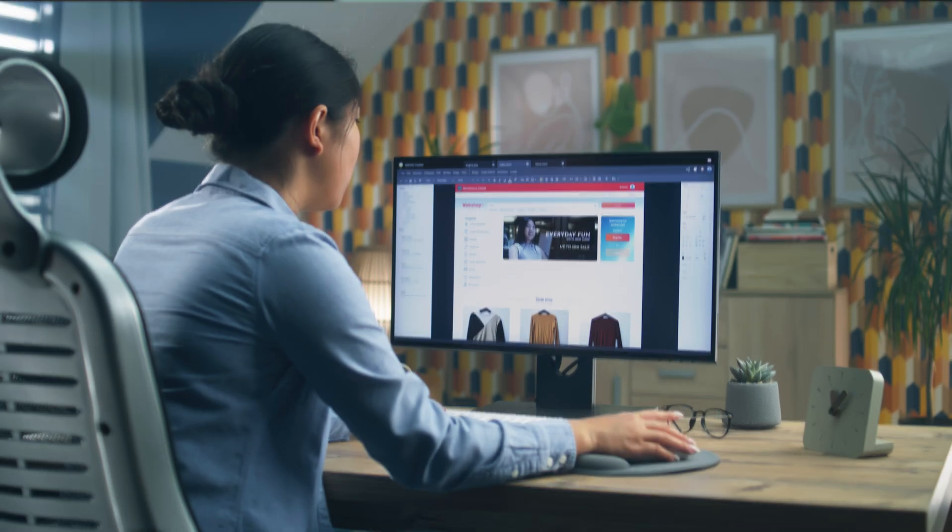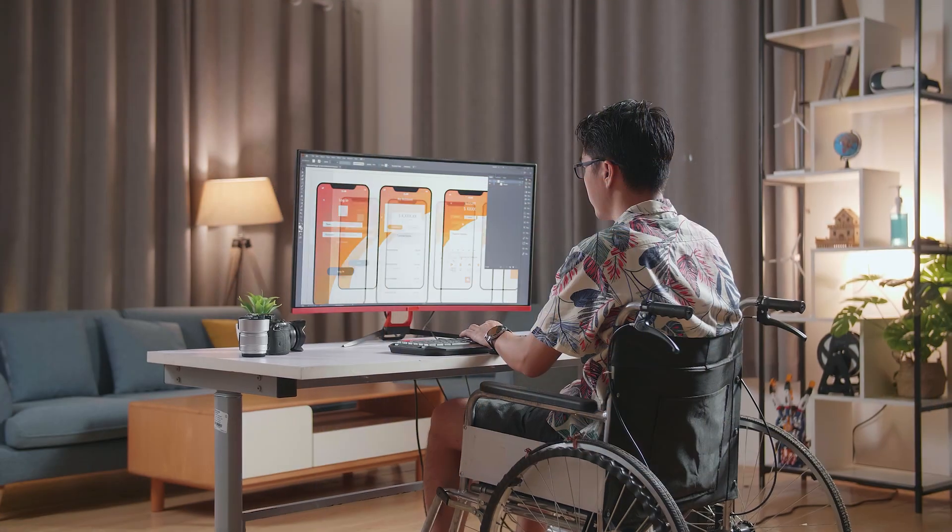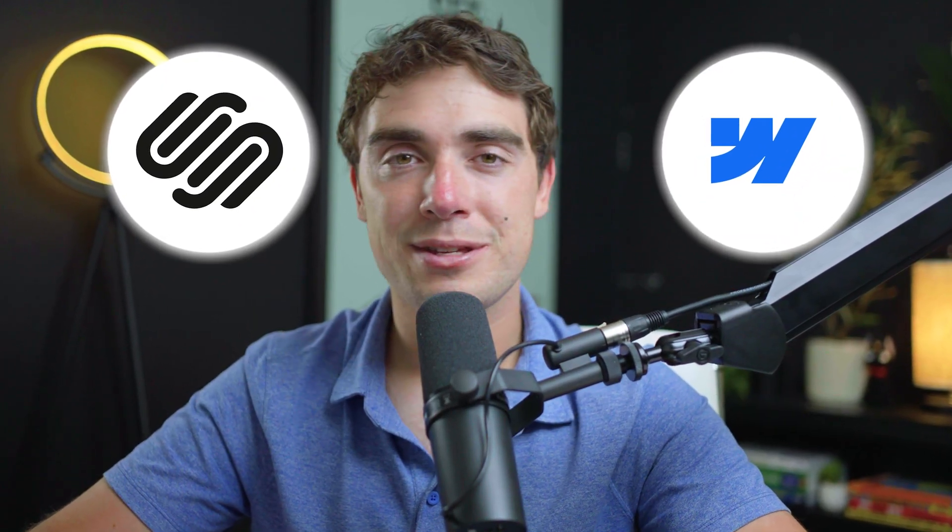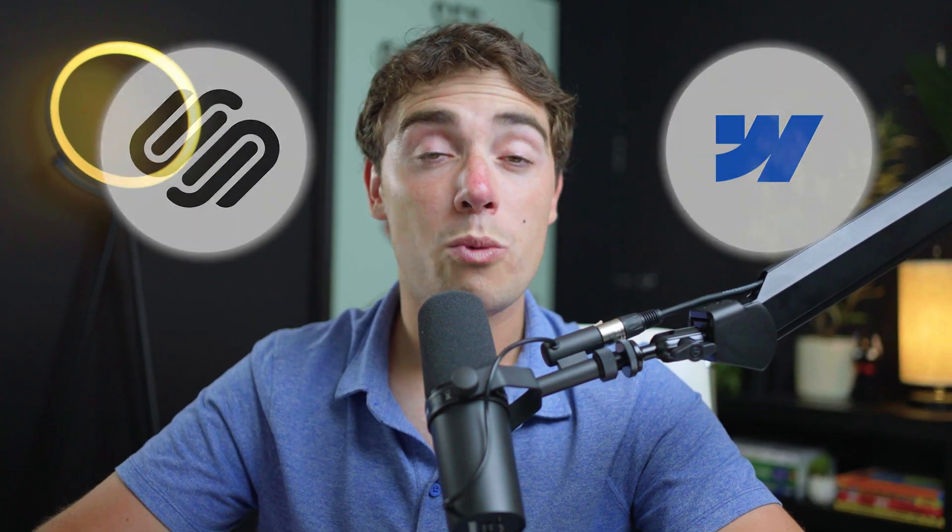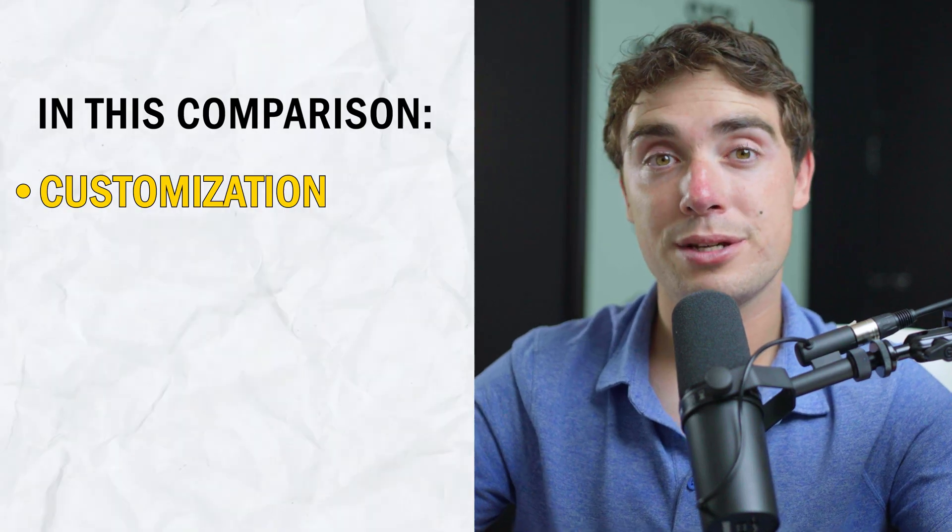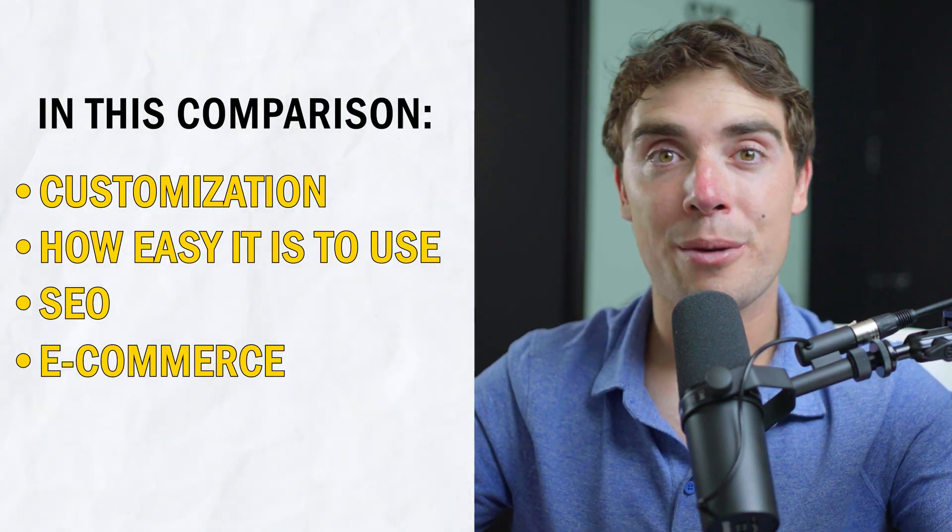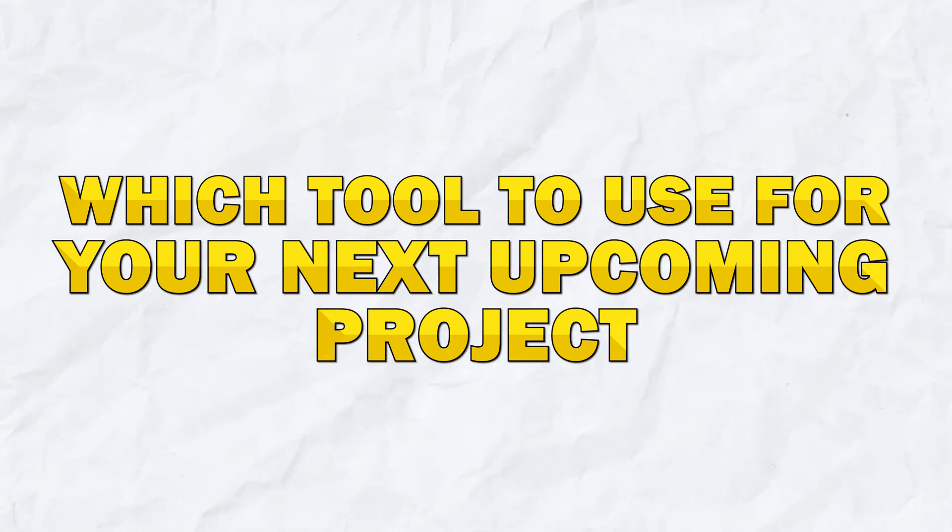Both platforms are known to have an amazing user experience and their own customizable templates, but they do have their own strengths and weaknesses. So in this video, we'll be comparing the two platforms and see exactly how they stack up against each other when it comes to customization, ease of use, SEO, e-commerce, and pricing. That way, you'll know exactly which tool to use for your next upcoming project. Let's get right into it.